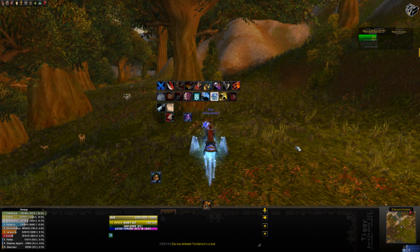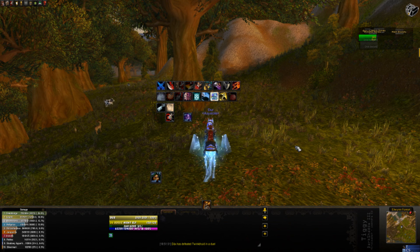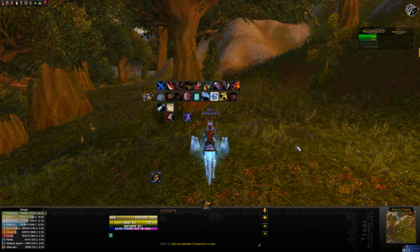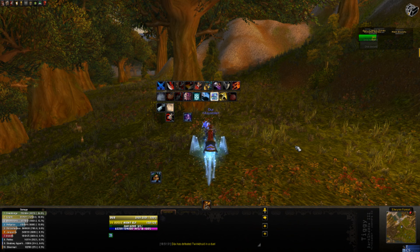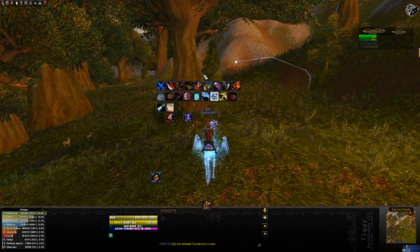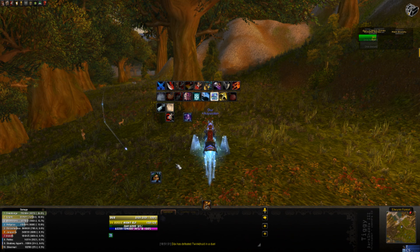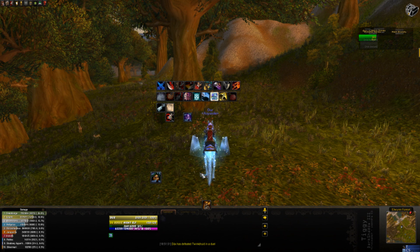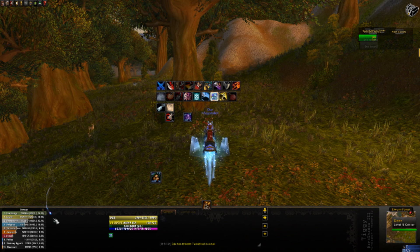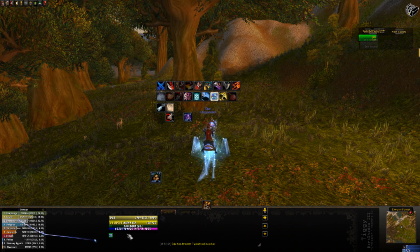Bartender is an add-on specifically used for your action bars. To demonstrate how Bartender works and how to set up the bars properly, I have fired up one of my old characters. Here's my rogue and as we can see my action bars are stuck right in the middle of my screen, and I normally have them set up down at the bottom of my action bar area.